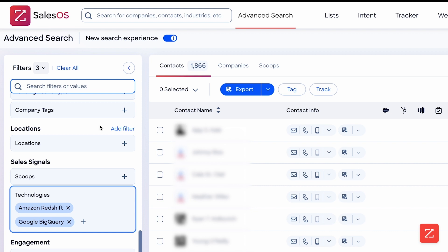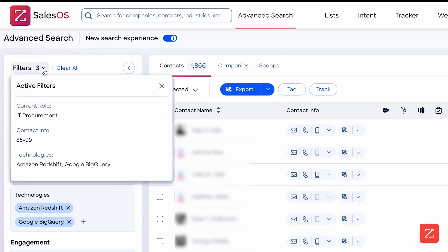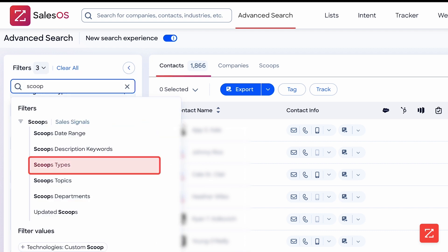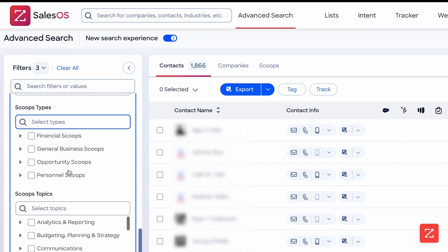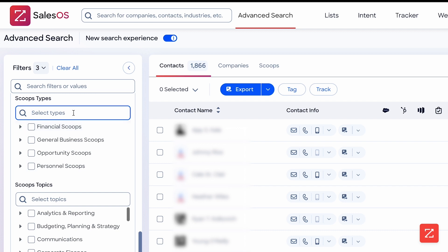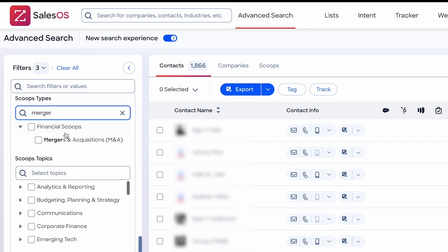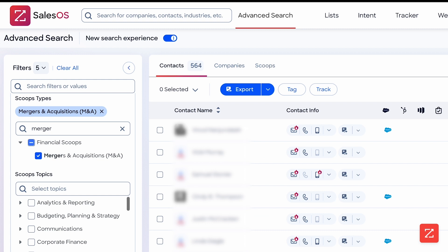Just like that, from a single search bar, I was able to create a targeted search by contact-level job data and company-level technographic data. In addition to applying filter values, I could also use this search bar to quickly navigate to a filter group. In this case, I want to use the scoop types filter group to target companies that just went through an acquisition.